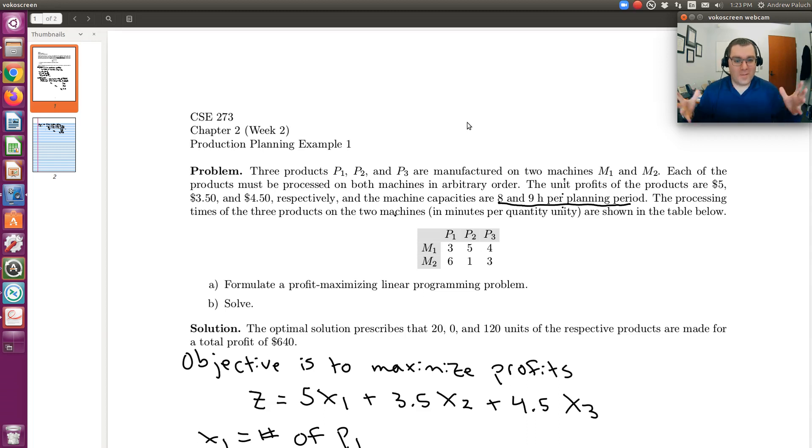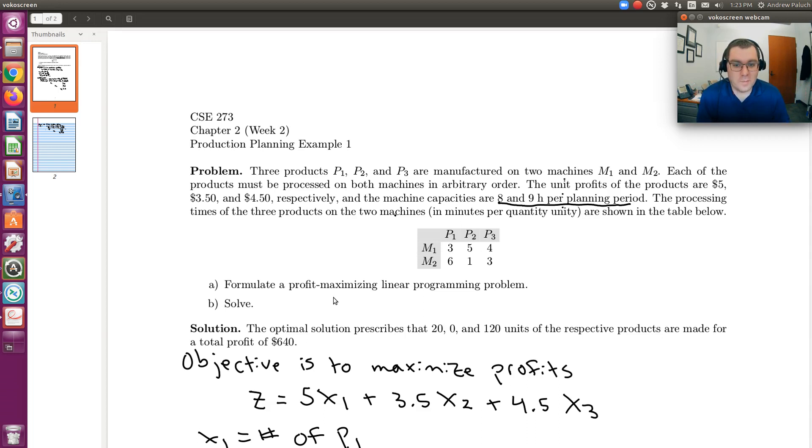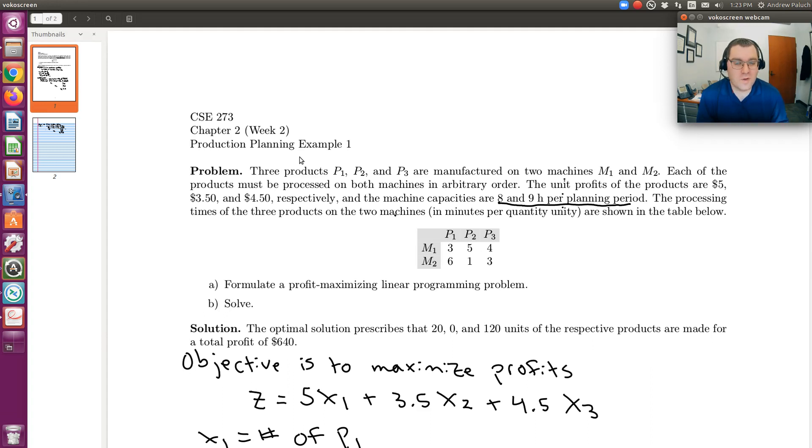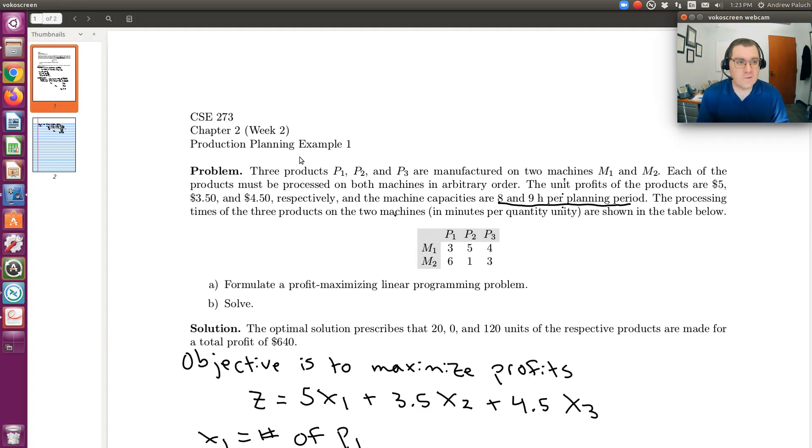All right, hello! So in a previous screencast we formulated our profit maximizing linear programming problem for example one, our first production planning example from section 2.2.1 in the text.